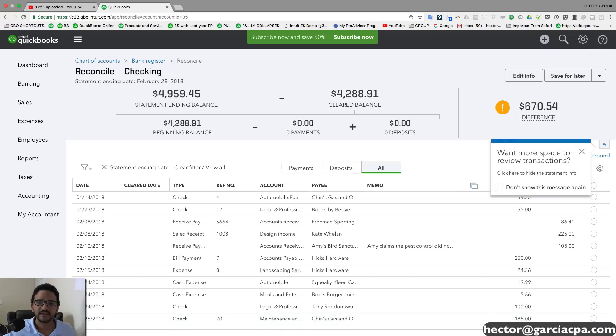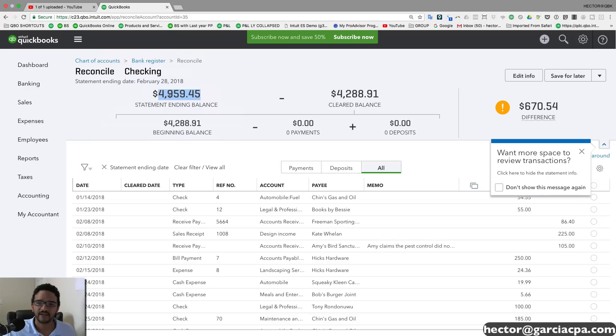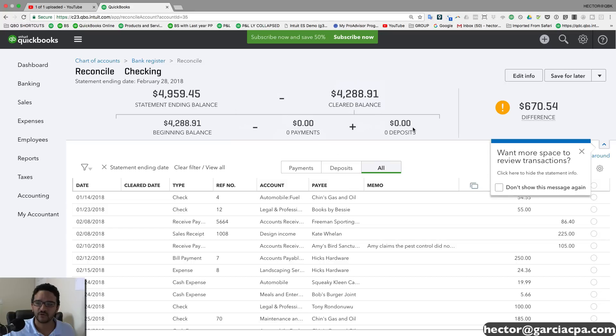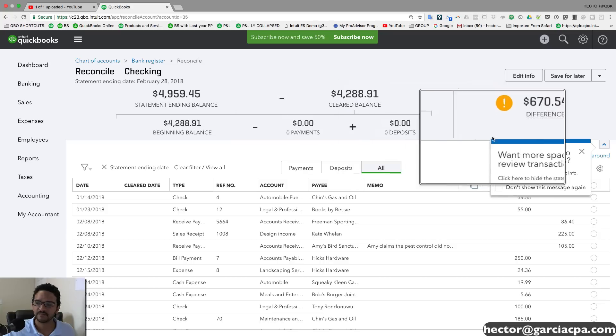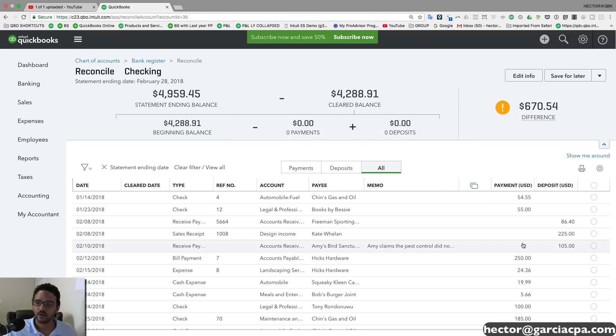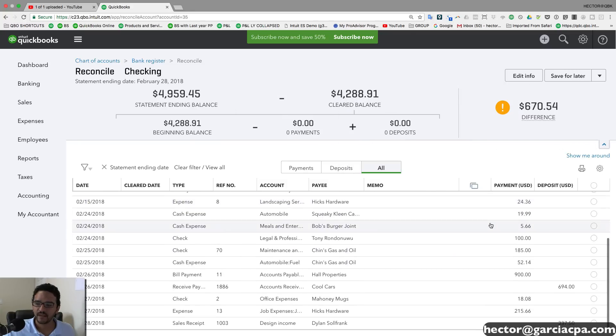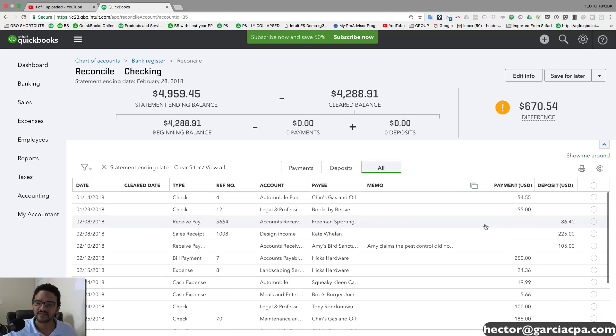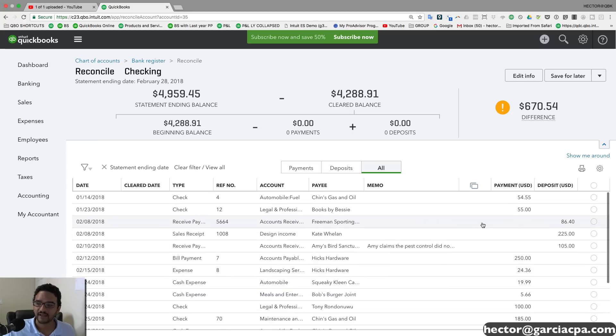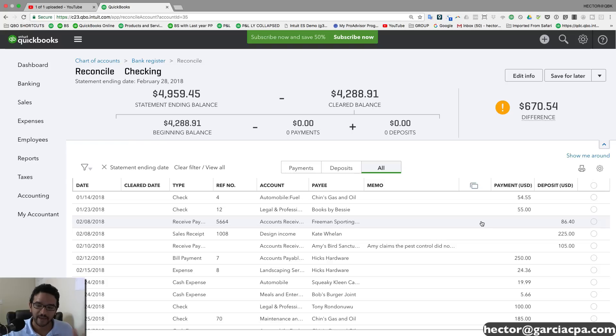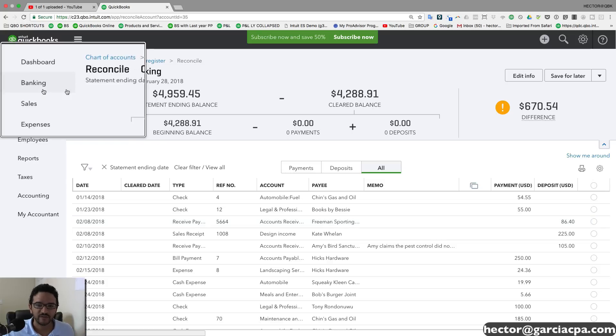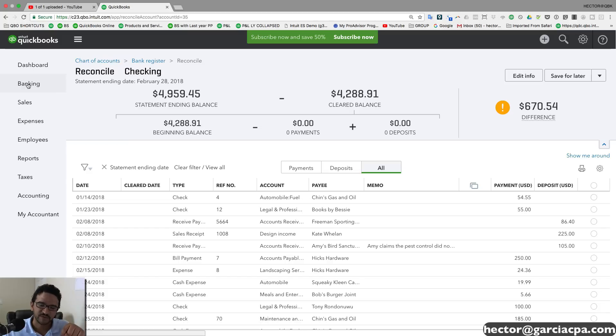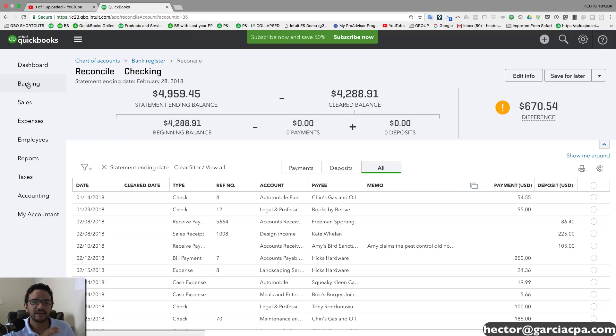You're going to notice the beginning balance on the top of the screen. You're going to see the current cleared balance. We're going to see total payments and total deposits. We're going to scroll up and down and see which transactions have been checked. Normally, when you download the transactions from the bank with this banking feature, and if you're unfamiliar with that, check the description below. I have an entire video dedicated to the banking feature to download transactions from the bank.